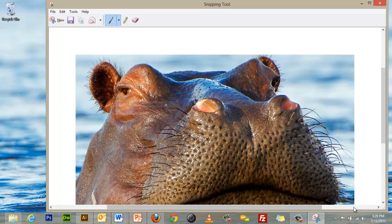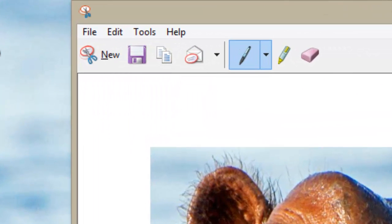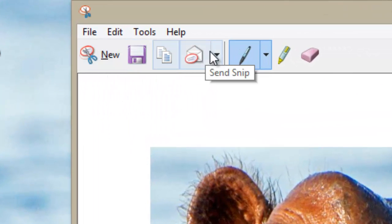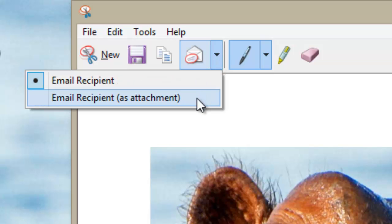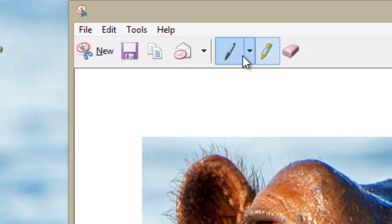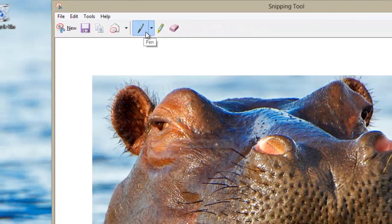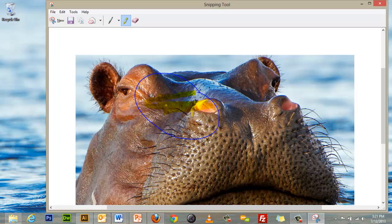Now that I have created my screen capture, I have a few options. If I am happy with my capture, I can either save it or send it in an email in the body or as an attachment. I can also add annotations to my Snip using the highlighter and pen tools. If I want to delete my annotations, I can use the eraser tool.